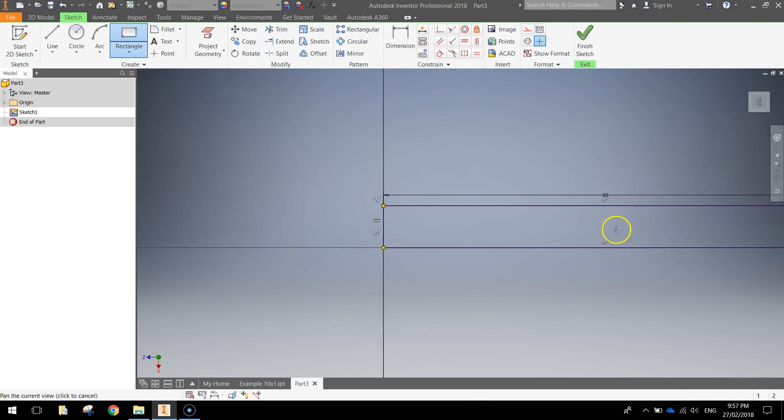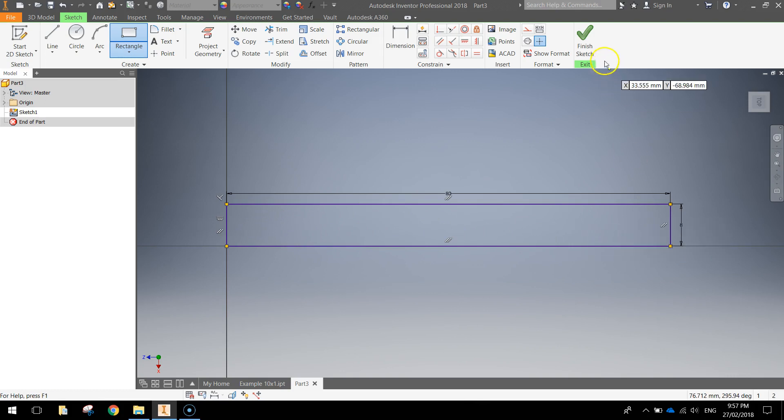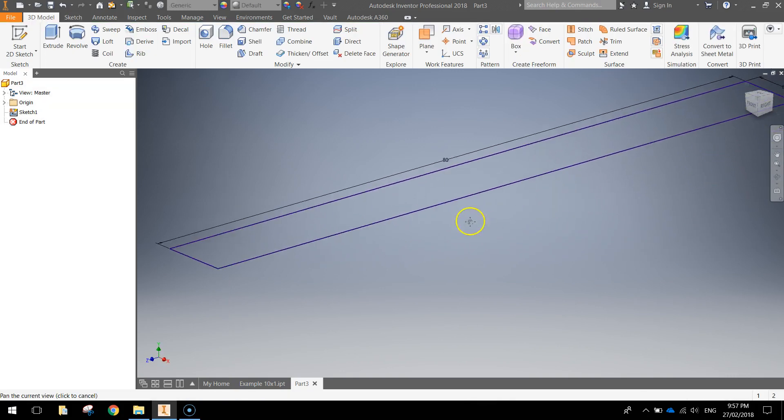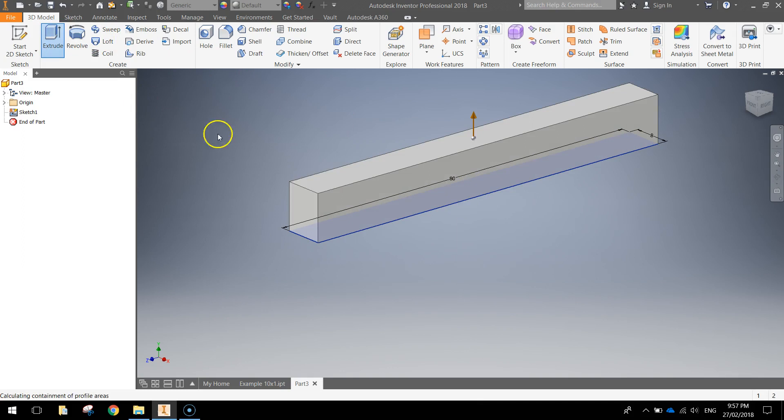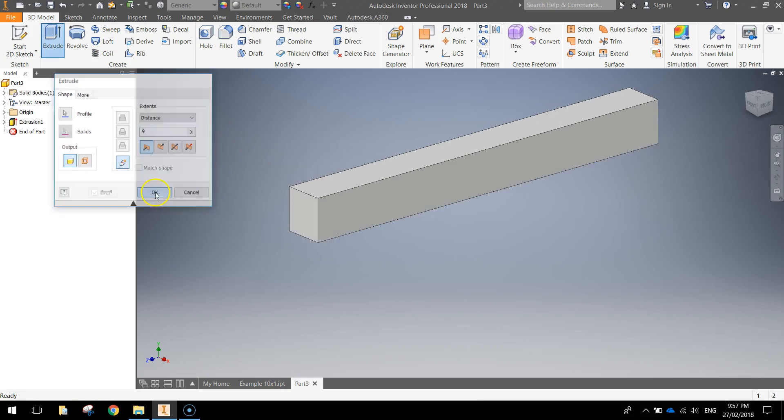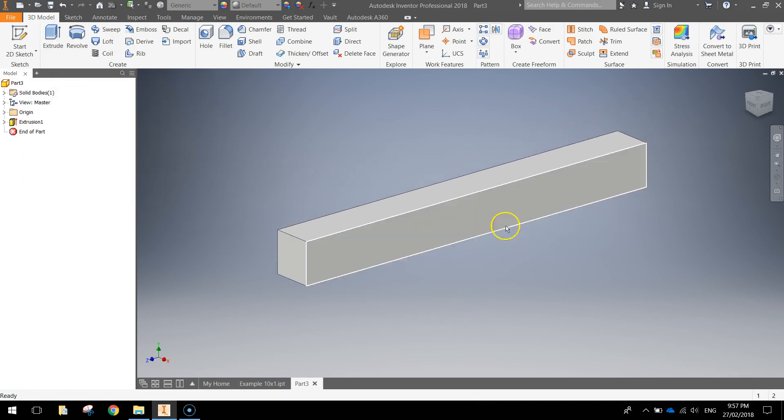Press Enter when you're done and you'll get a nice big long shape. Finish the sketch once you've done that and extrude that at a distance of 9mm.